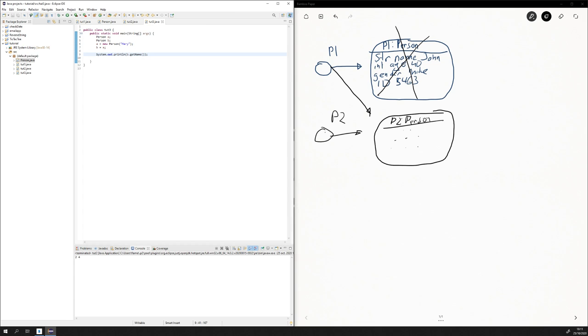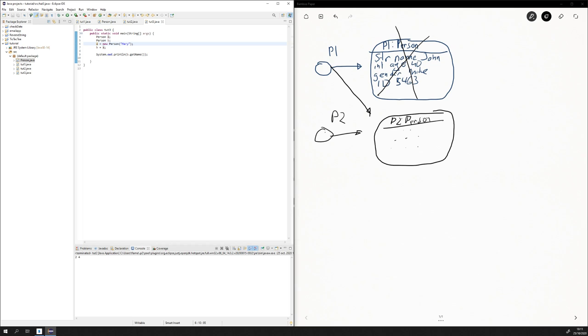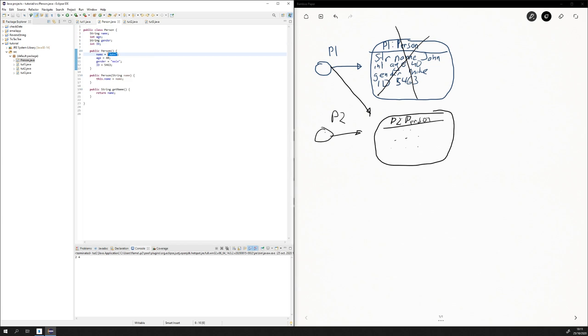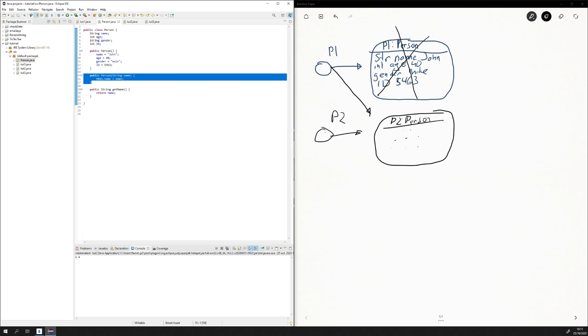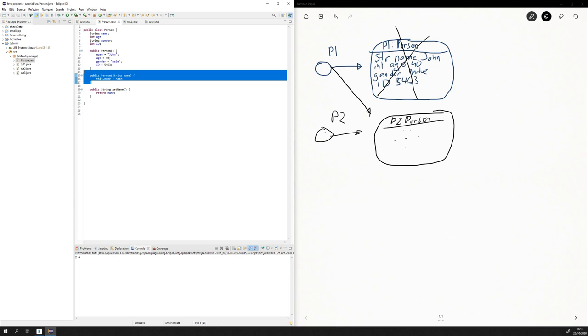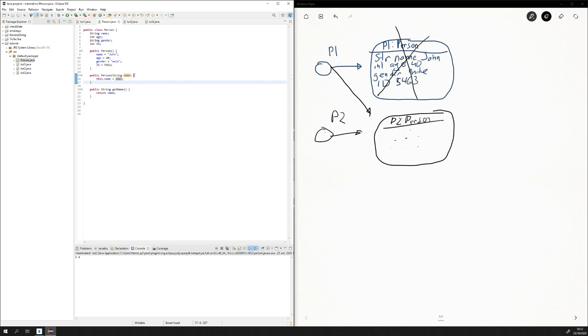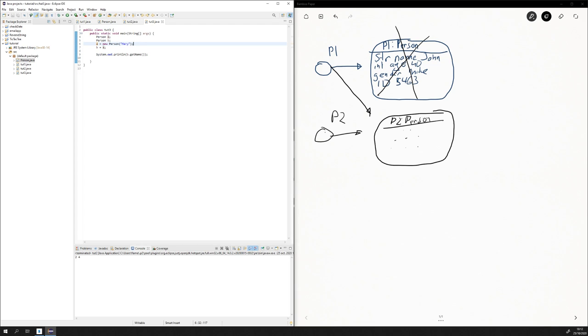And basically, I created two persons and I initialized A as new person Mary, which means I have a constructor, sorry, I'm kind of tired today, so please bear with me. So basically, if we pass a name, a string, it's going to place it in the name. Nothing complicated.